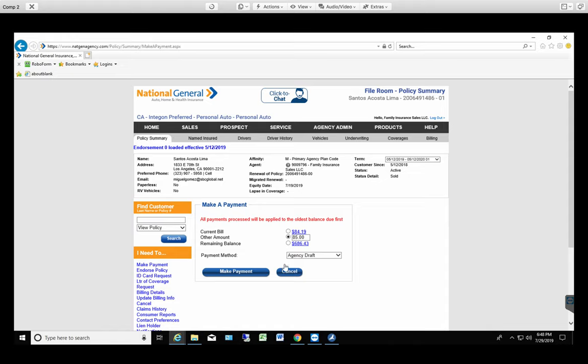As soon as you get the confirmation number, you're gonna print the confirmation and you're gonna have it in front of you. Now it's mandatory and is necessary to have the actual confirmation of the payment in front of you because that's what you're gonna use to process the rest of the payment through the HOCSOFT.